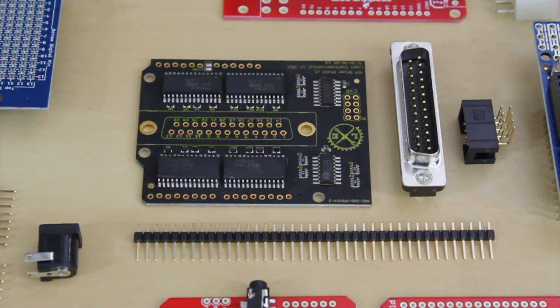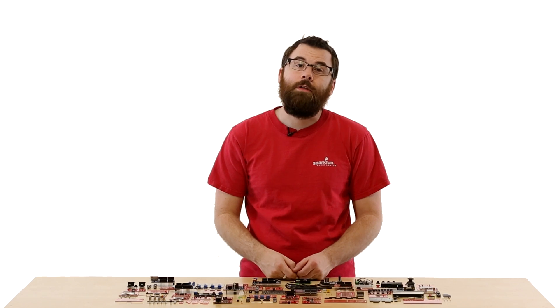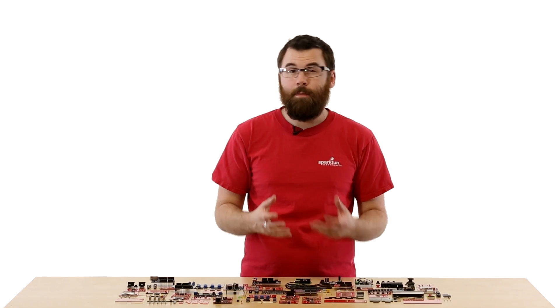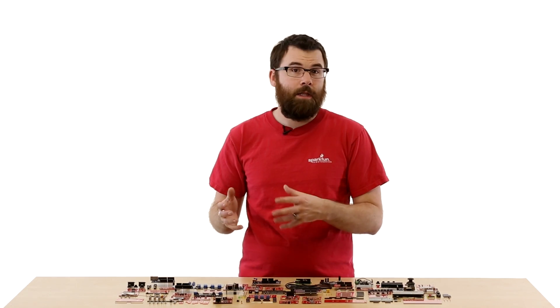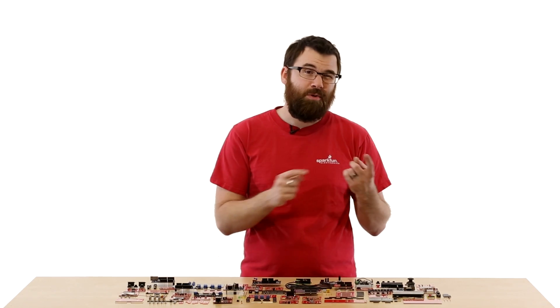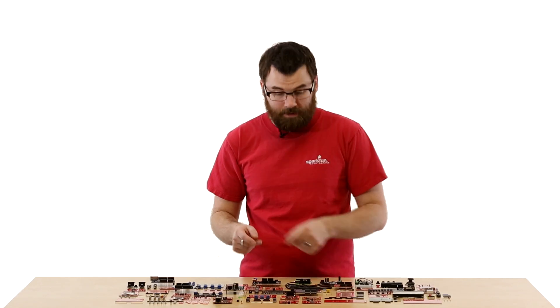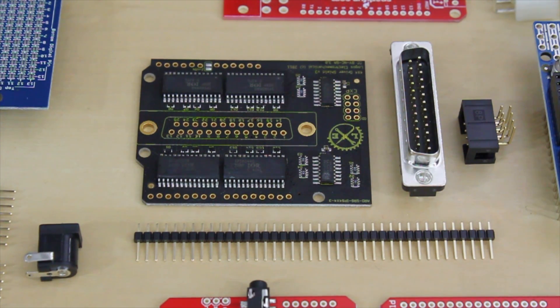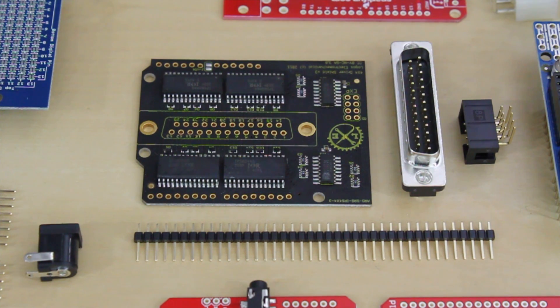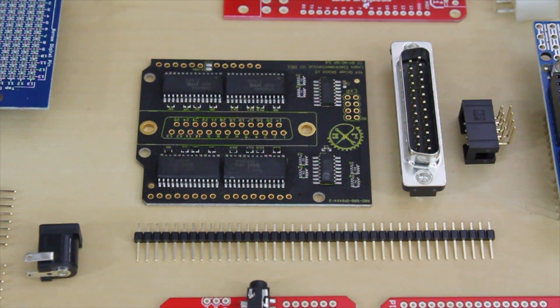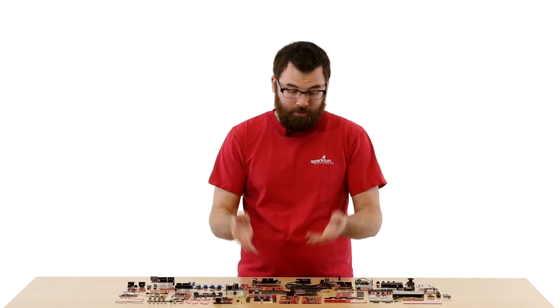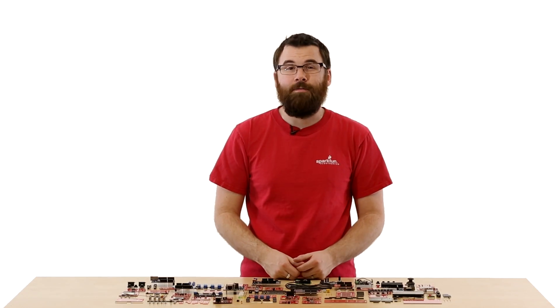This is the 4x4 shield. The 4x4 shield allows you to switch up to 16 different DC loads up to 30 volts and 5 amps apiece. It has this nice little DB25 jack that sits right there in the middle, so you can connect it to a DB25 cable and remotely control whatever it is you're trying to do. It also comes with these nice headers, and it gives you an easy way to control a lot of high-current devices.